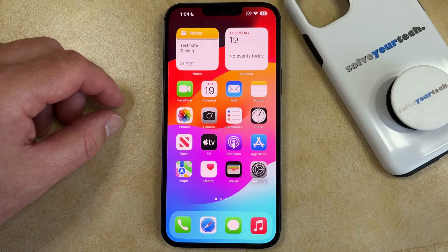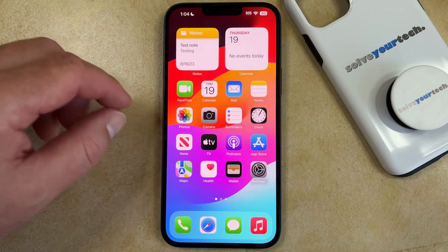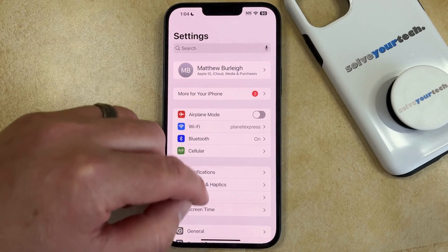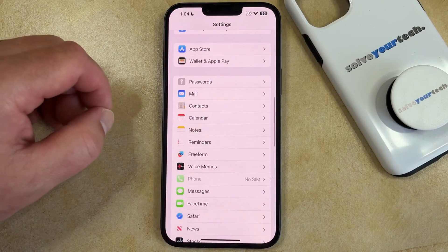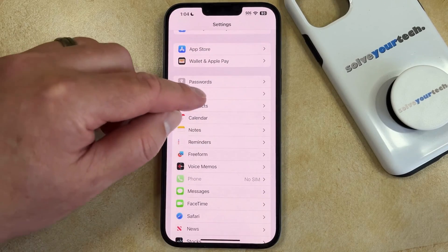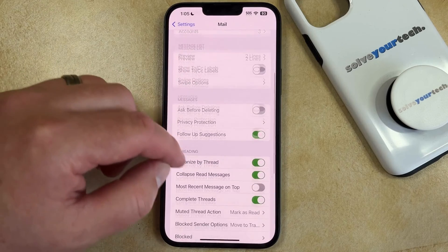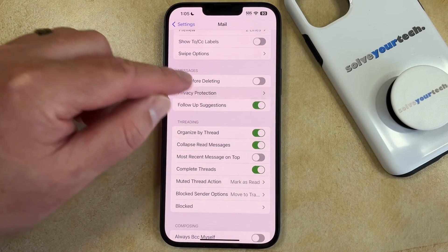If you would like to protect your activity through the Mail app on your iPhone, then there's a setting that you can enable. You can find this by opening the Settings app, scrolling down, and selecting the Mail option. You can then scroll down again and tap the Privacy Protection button.